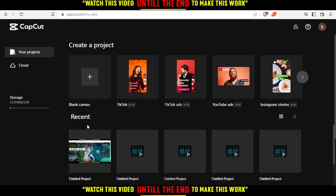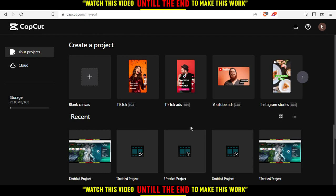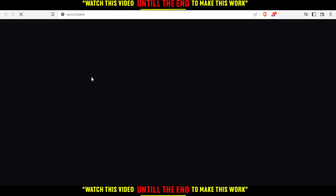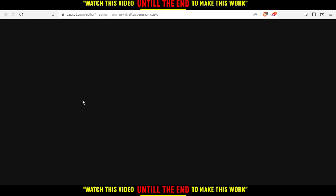So once you actually log into your account, you'll find this as your home or main screen. From here, you will need to open or create a new project, or open some of your recent projects. For me, I'm just going to create a new project by clicking on blank canvas.